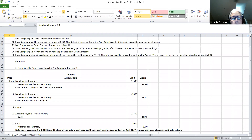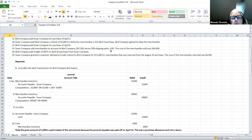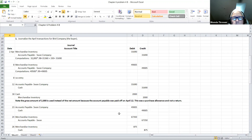On the 24th transaction, the Swan Company sold merchandise on account to the Bird Company again. We are the Bird Company, so we're buying merchandise. The terms are FOB shipping point, meaning we've got to pay the shipping. The cost of merchandise sold was $40,400, which does not apply to our buying transaction. There was no purchases discount offered to us, so we have to record it at the full amount of $67,350. We simply debit merchandise inventory for $67,350 and credit accounts payable — Swan Company — for $67,350.